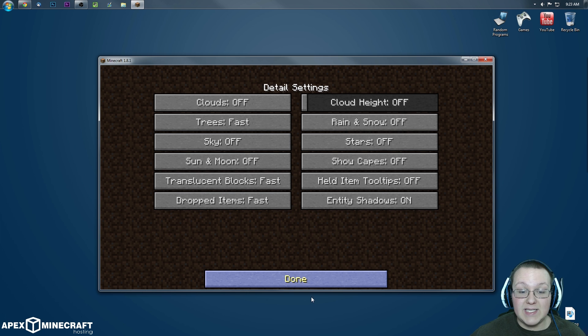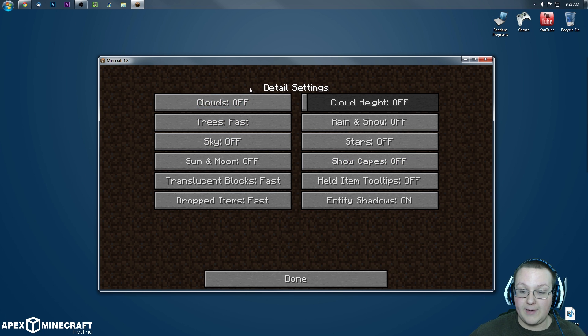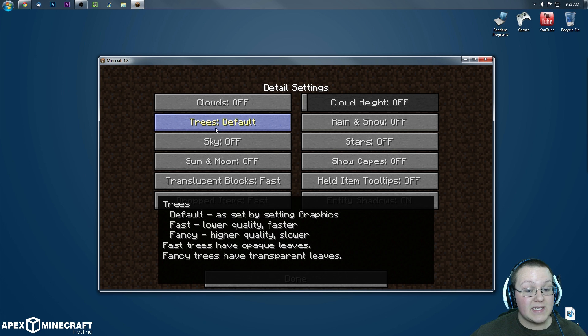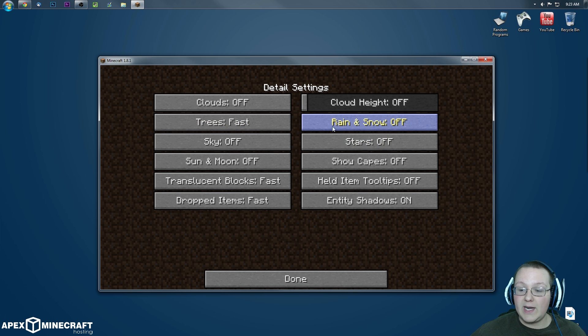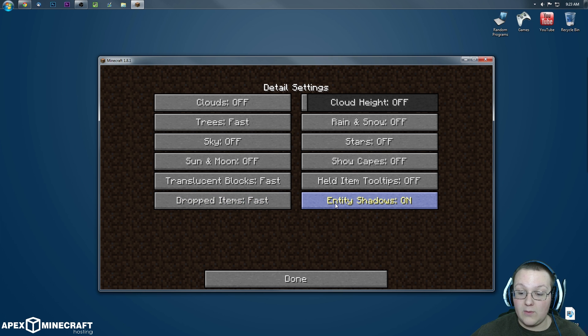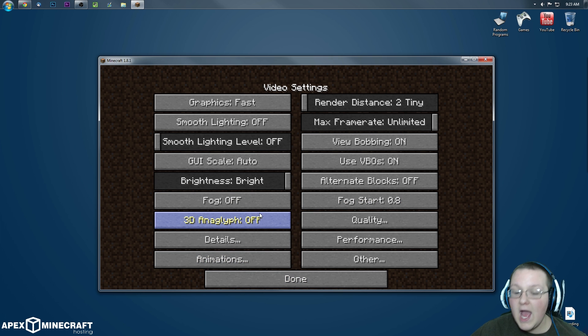And then move on to details, where everything is going to be one or two things. It's going to be off, off. Fast trees, because guess what, there is no off. Rain and snow, off, off, off, off. Fast. Boom. There we go. Entity shadows, that's going to slow things down, turn that off. Once you've done that, go over to performance.